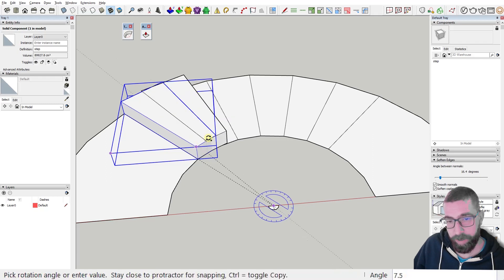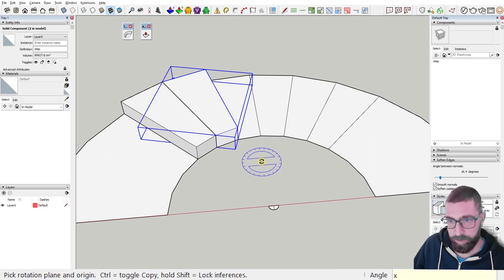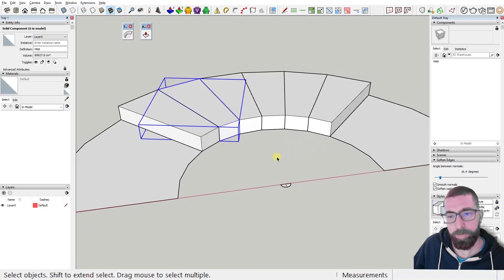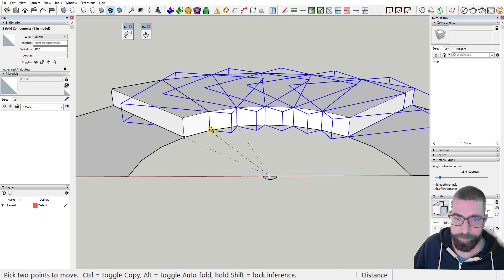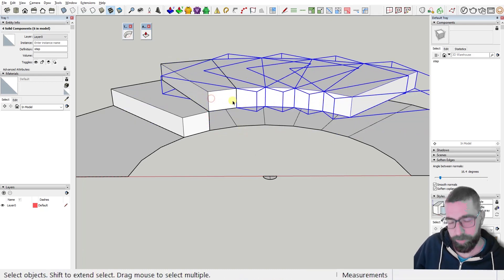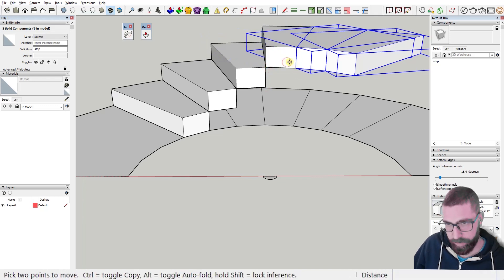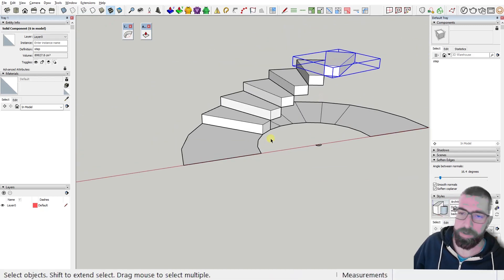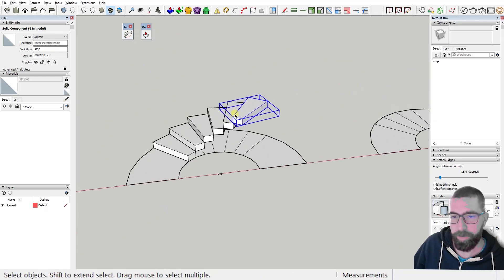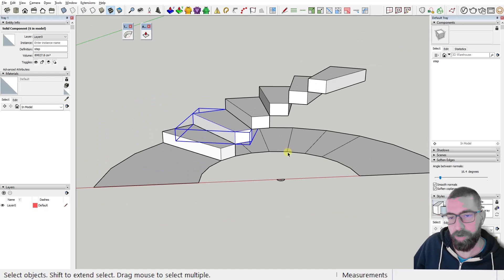I rotate it while pressing the Ctrl key to get a copy, then type X and the number of steps I need - one, two, three, four, five. I've got my five steps. Then I move them all up: deselect the first one, move the others up, select the next group, move them up, and do the same for all the other steps.